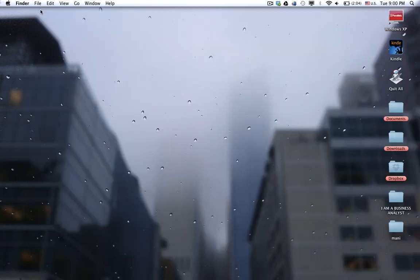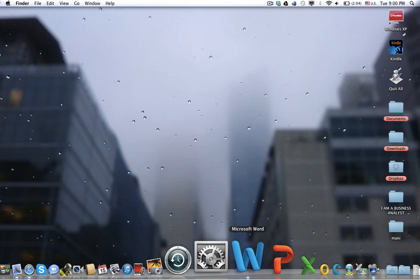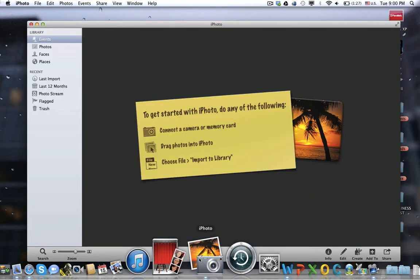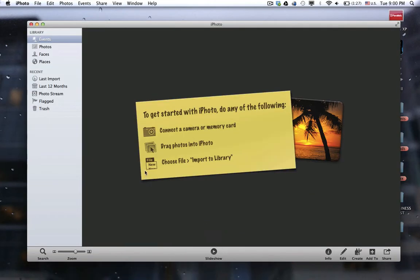Now, every time I open my iPhoto, if I want the pictures to be automatically added to the iPhoto library, it's not going to happen.